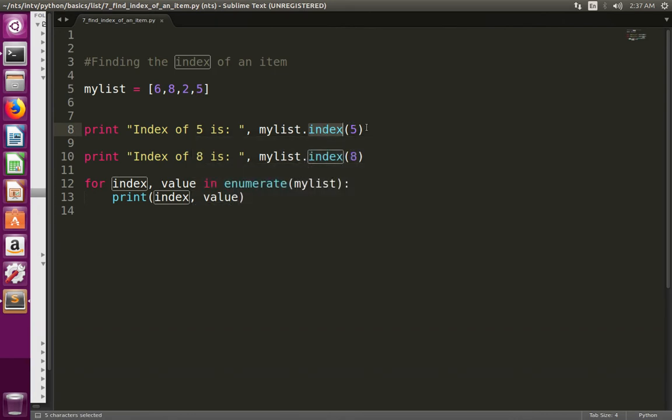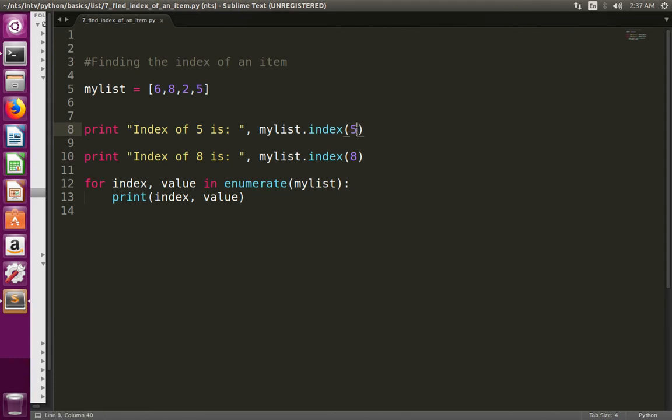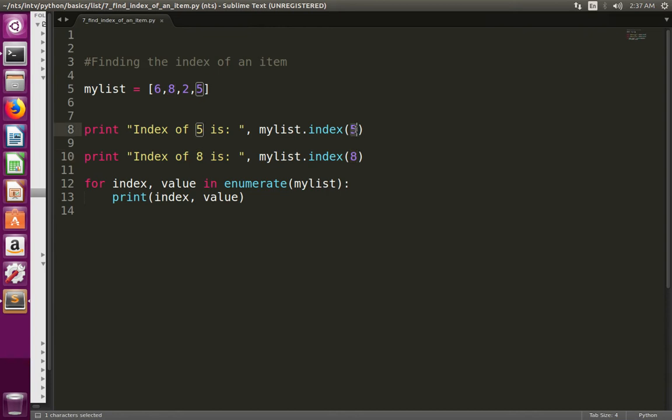Here I want to find the index of item 5. At this line, I am printing the index of item 8, so it should print 0, 1, 2, 3. Here it should print 1.